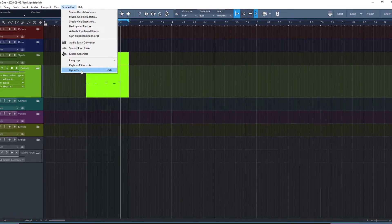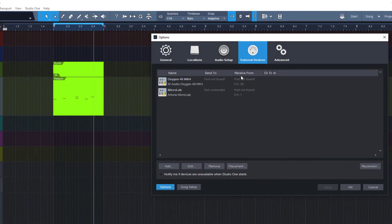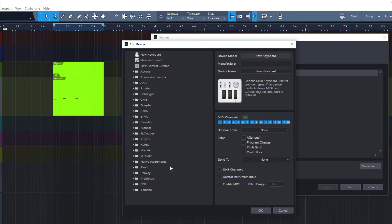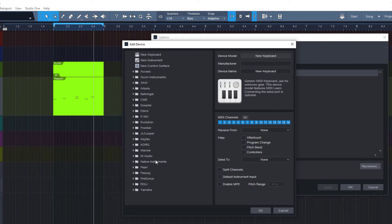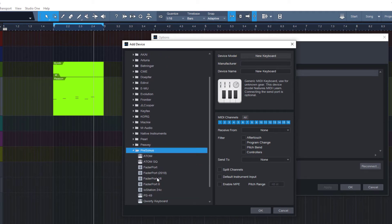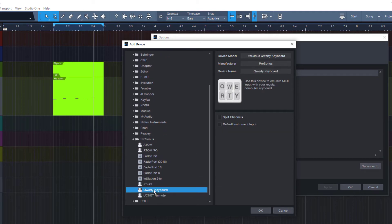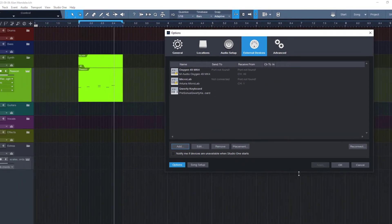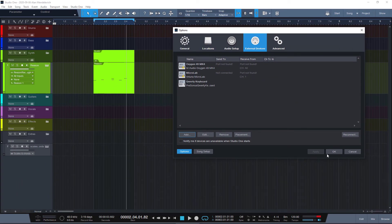it's there but it's quite hidden. You go to your External Devices, press Add, and you would expect it to be somewhere up top with all the other generic devices, but it's actually under Presonus. Here we have it: QWERTY keyboard. Presonus doesn't make my computer keyboard, obviously, but it's there. At least it's there and you can use it.